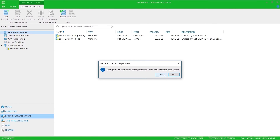Veeam automatically backs up its configuration, and it's offering to back that configuration up to this newly created repository, and I'll choose yes.